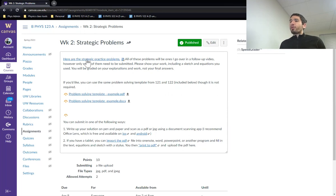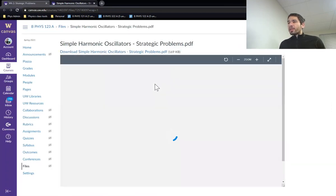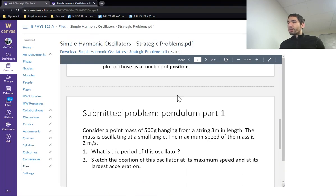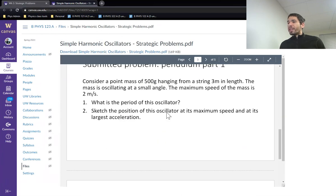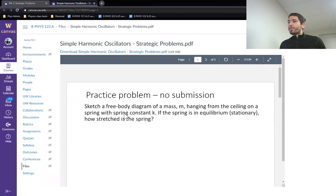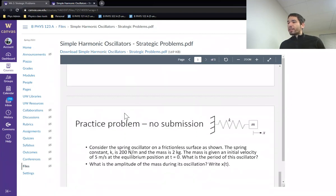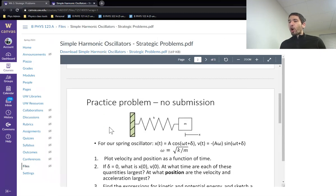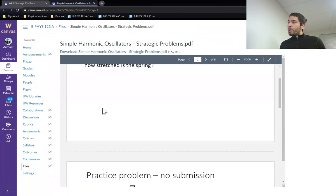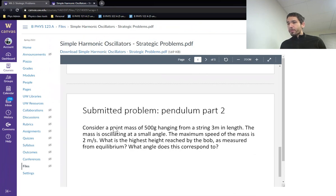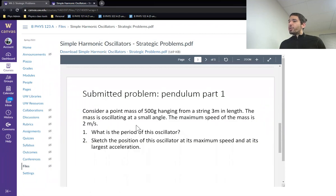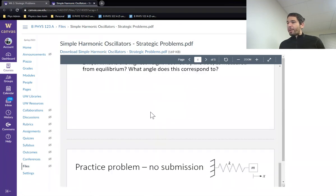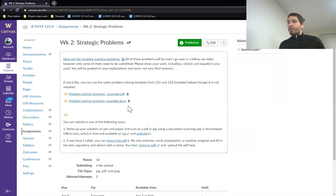If you click on the strategic problems, you might notice there are several of them. So in this case, there are five strategic problems posted here. Only two of them in this case are being submitted. So the reason for that is I wanted to provide a lot more qualitative practice. So here are five questions you can work through in detail, and I will go over all five of these in my follow-up video.